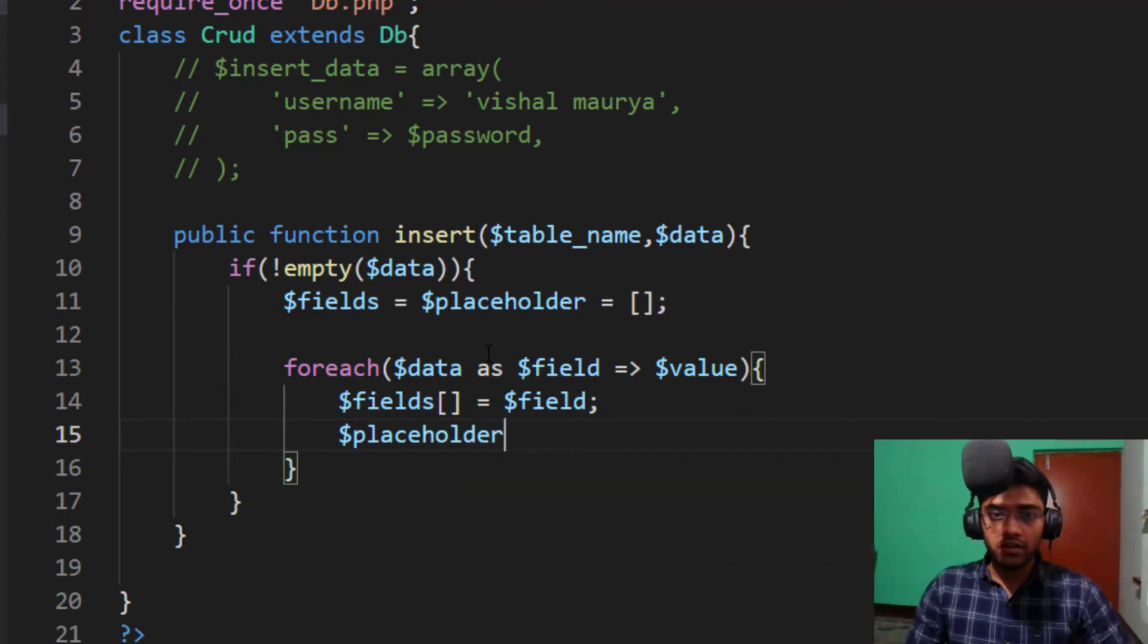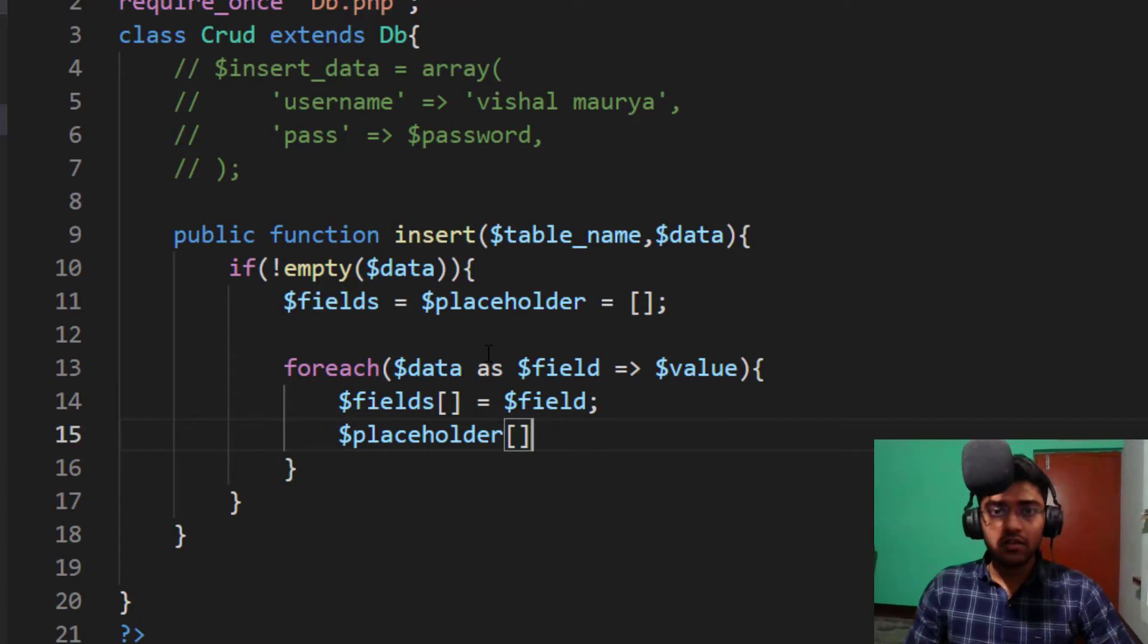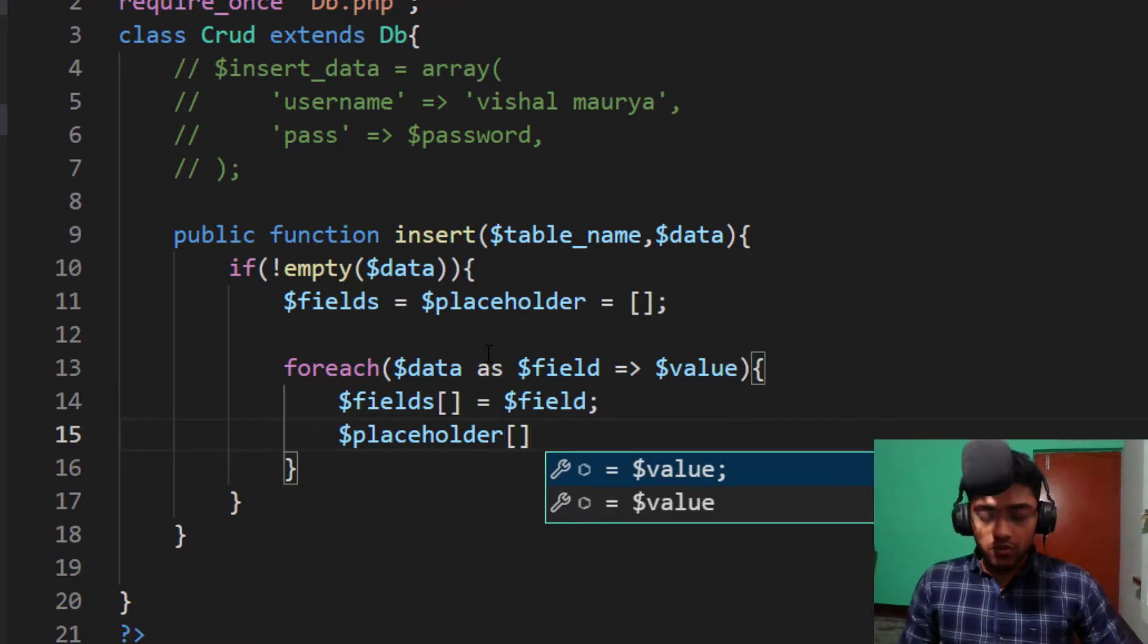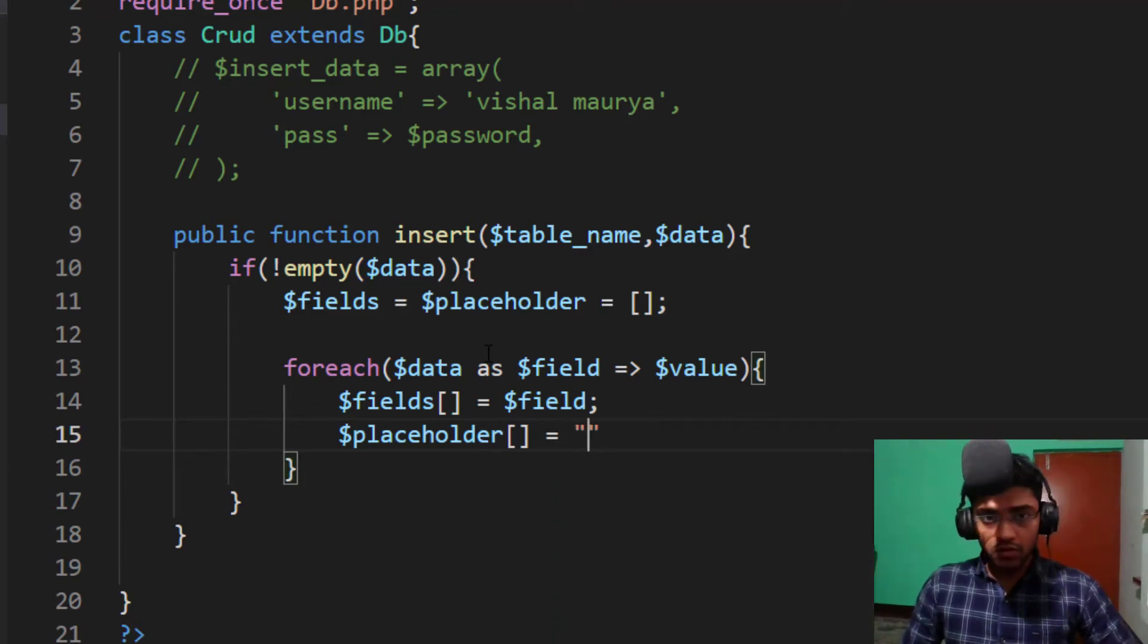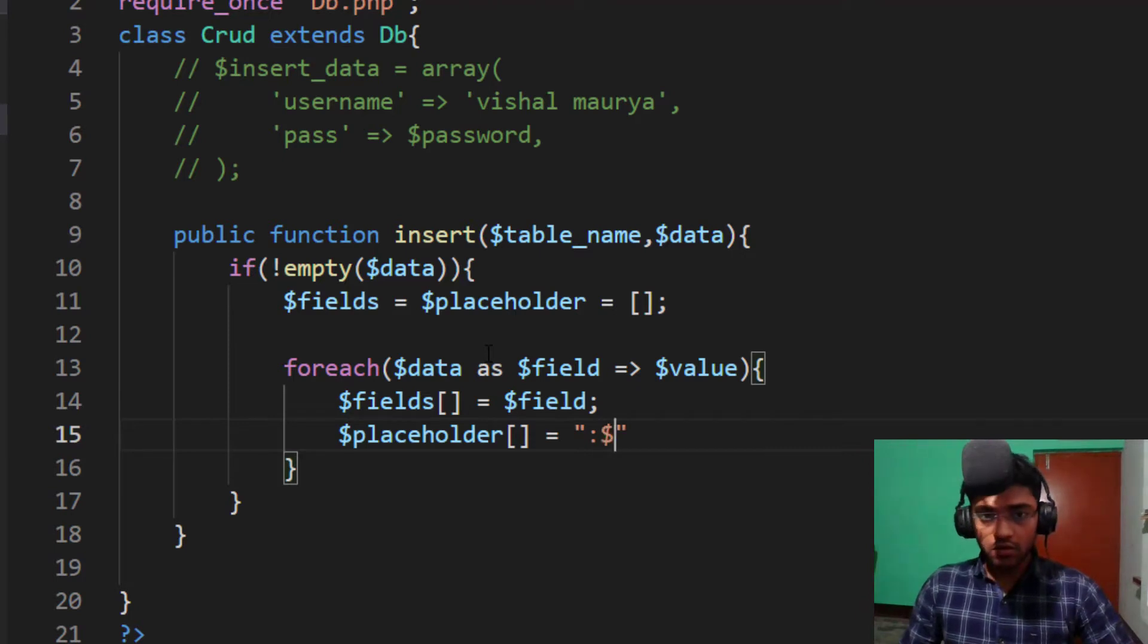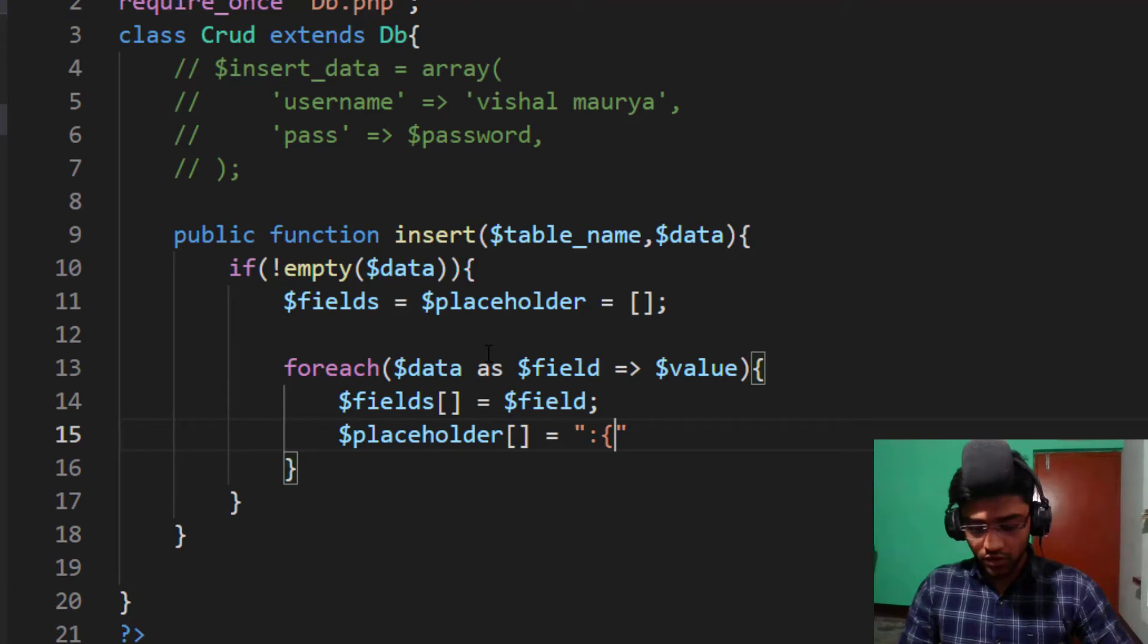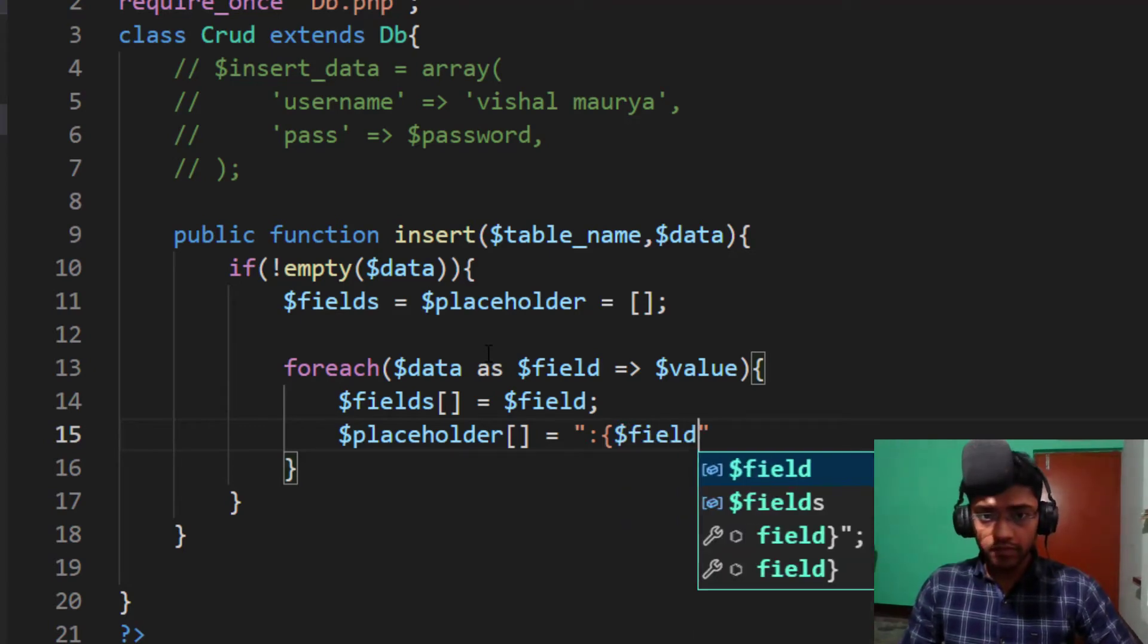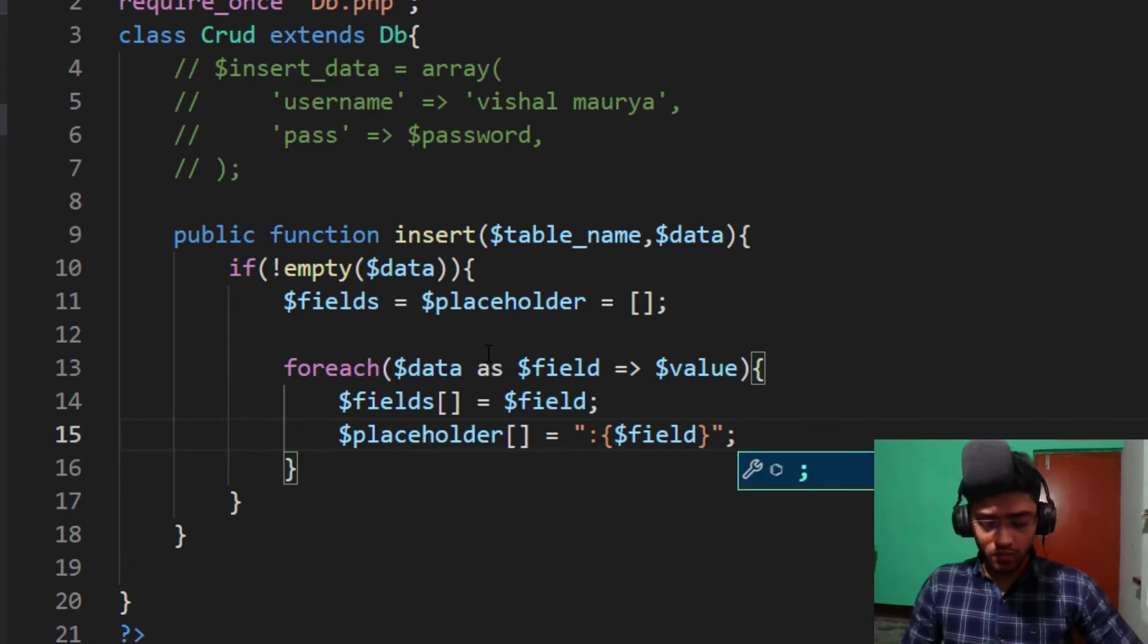Put them all the field array. Dollar fields array equals field. And also we need placeholders. Dollar placeholder equals colon curly braces and this field.